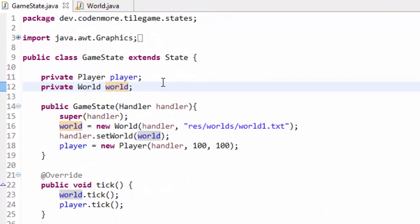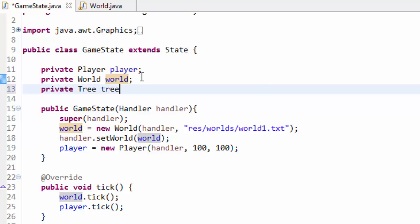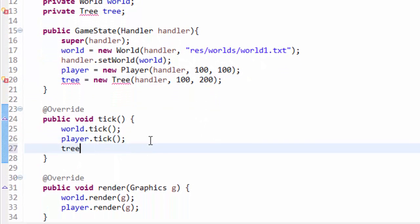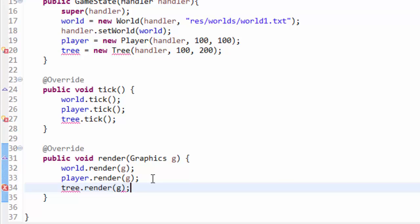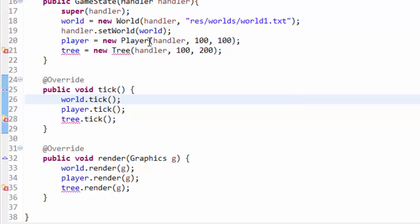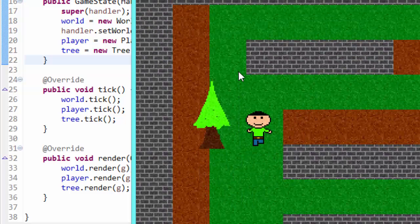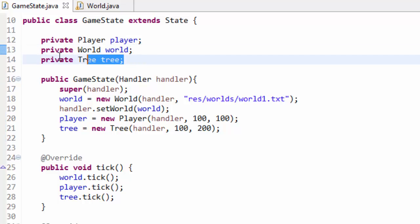In our game state we have our player object and we're ticking and rendering it. So to create a tree we just create a private Tree object, initialize it as a new Tree with a handler and say position 100, 200, then tick and render it. If we run our game, we have a tree on the screen. But this is absolutely terrible — we want way more than one tree and way more objects. We want rocks, trees, other entities, and hardcoding them like this is very bad. So this is what this tutorial is all about.